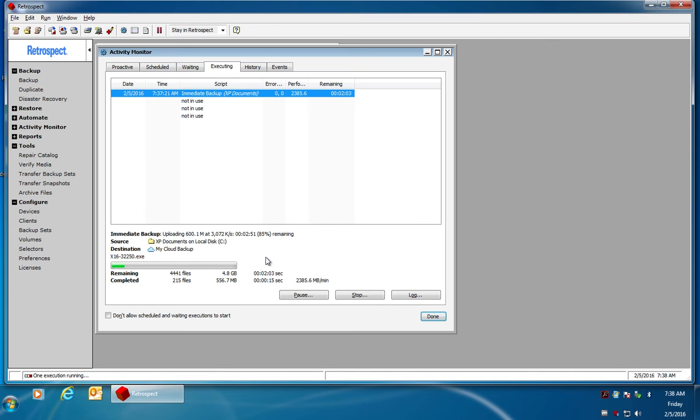Then it'll count down and then reset back to the next 600 megabytes as it uploads the data to the cloud in 600 megabyte chunks.